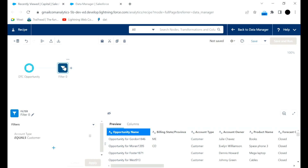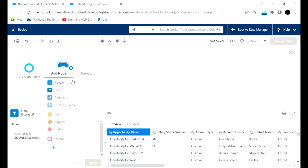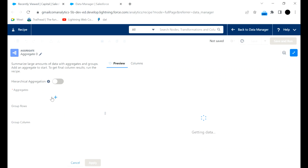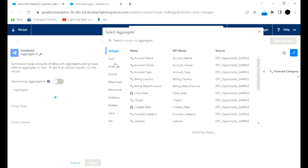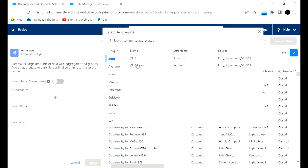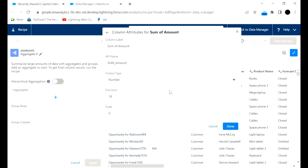With this filter we will get all the DTC opportunities, and out of those we will get all DTC opportunities where the account type is equal to Customer. If we want to do some aggregate operations, we can aggregate on the basis of sum of amount with number precision of 2 and scale of zero.